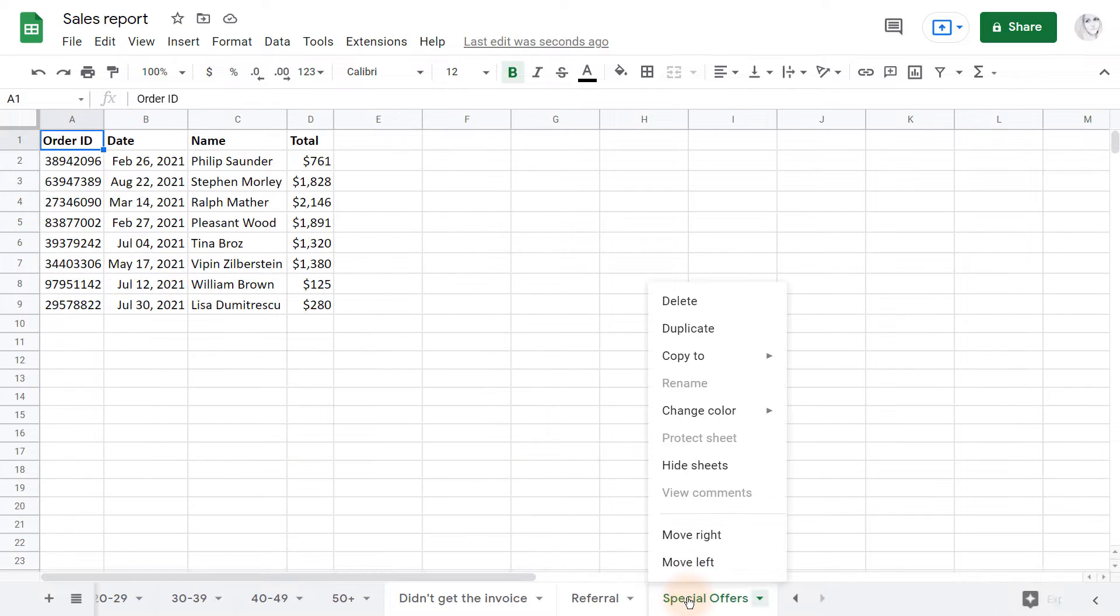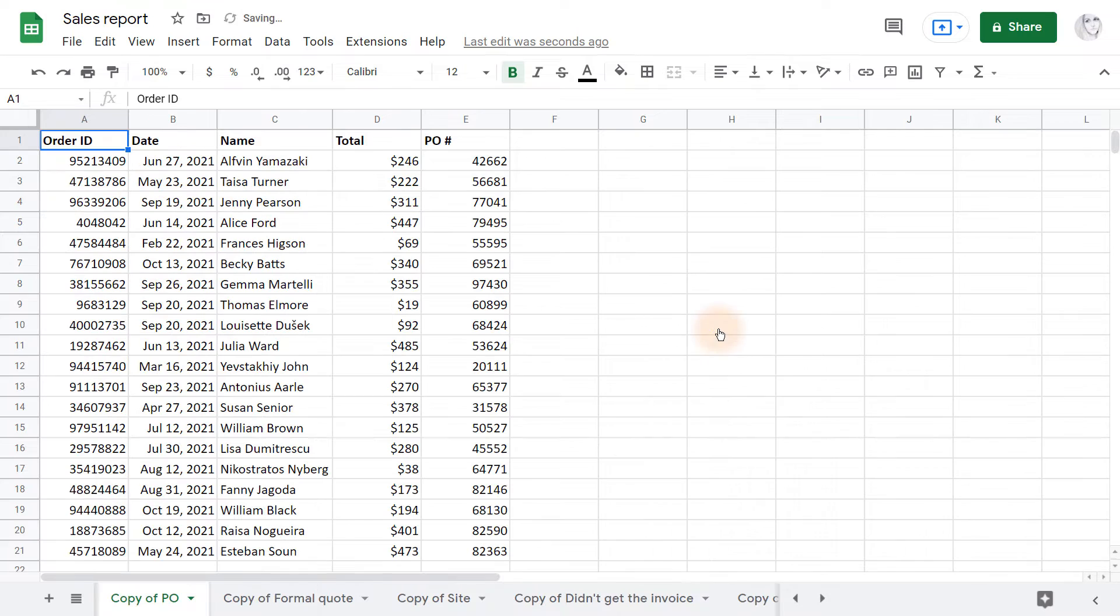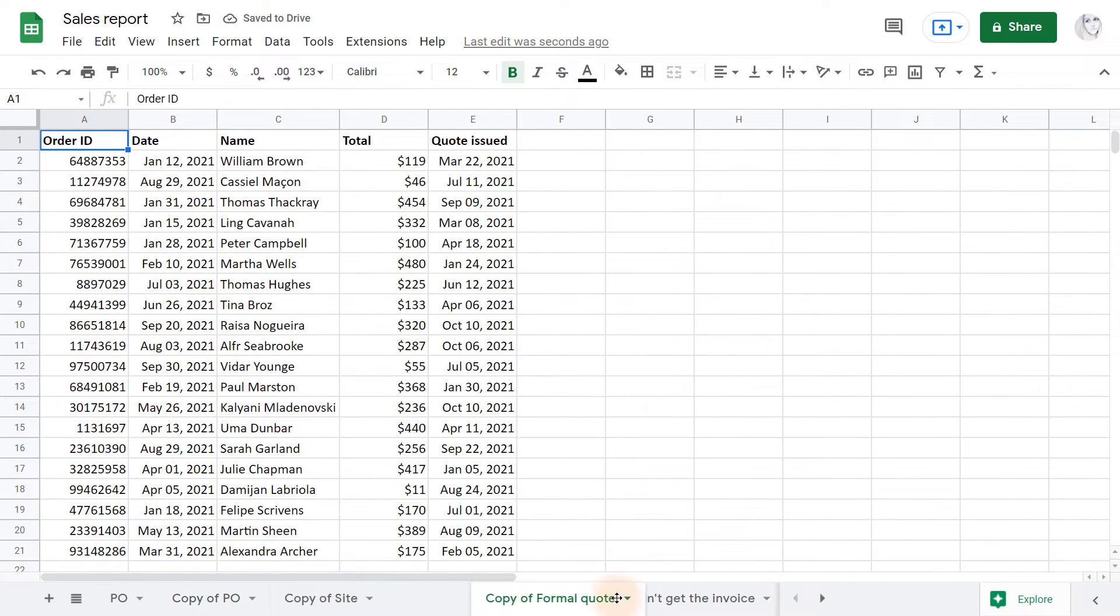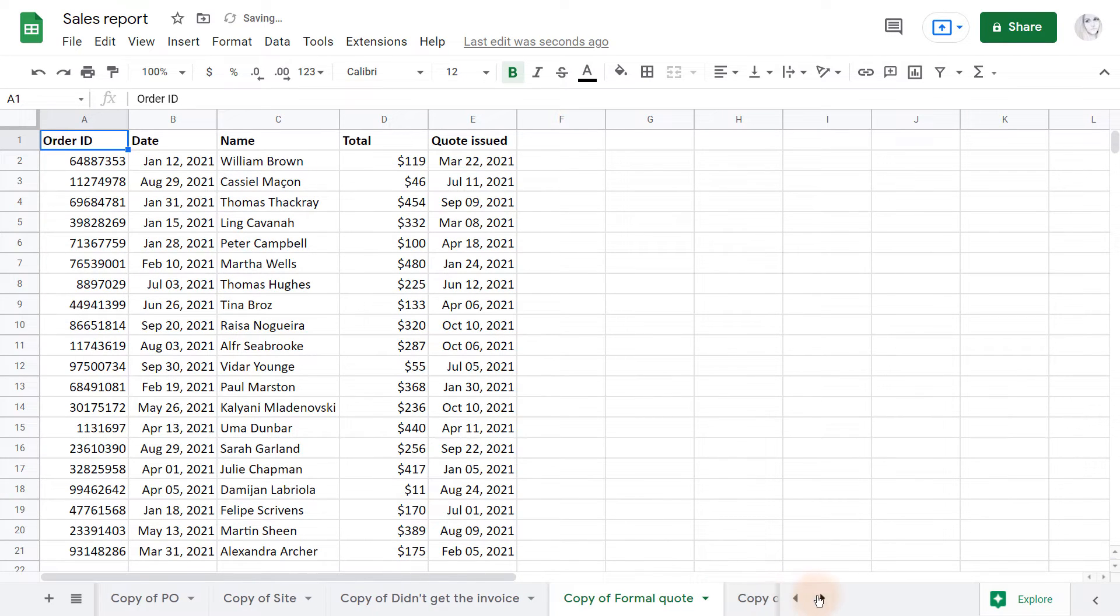Then you right-click one of the selected sheets and choose Duplicate. All copies will appear next to the first original tab, and if their order is important to you, you will need to sort them manually.